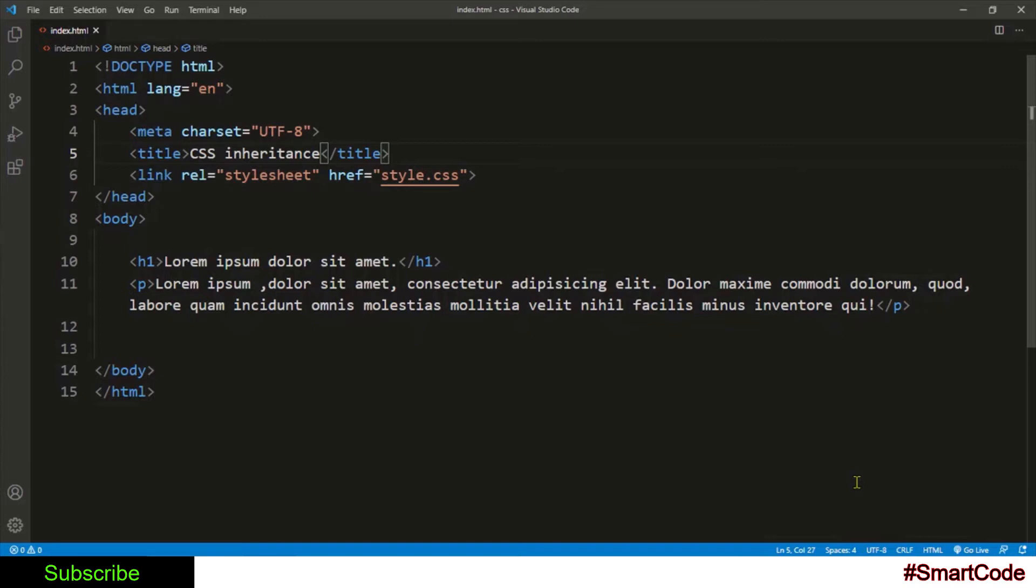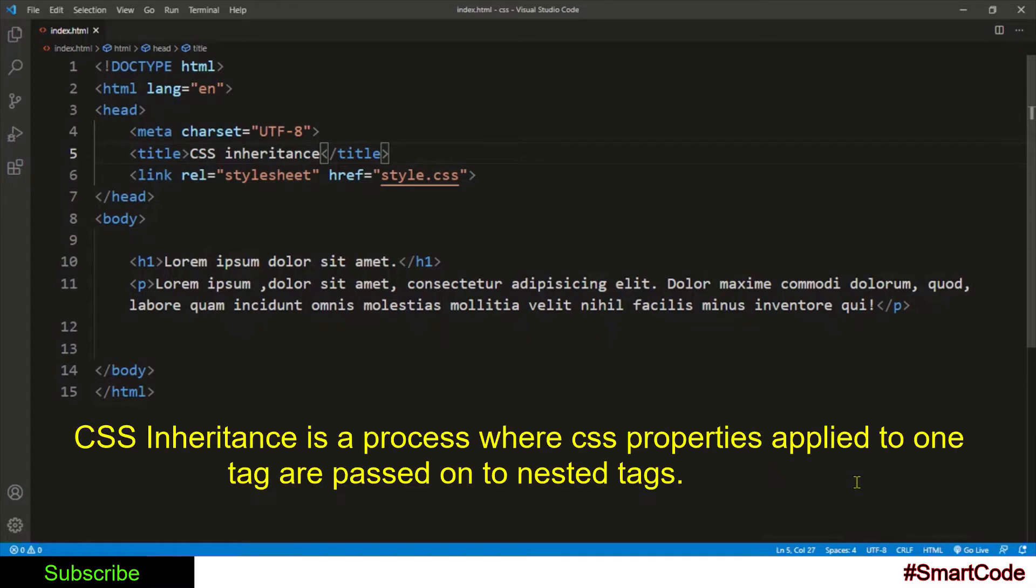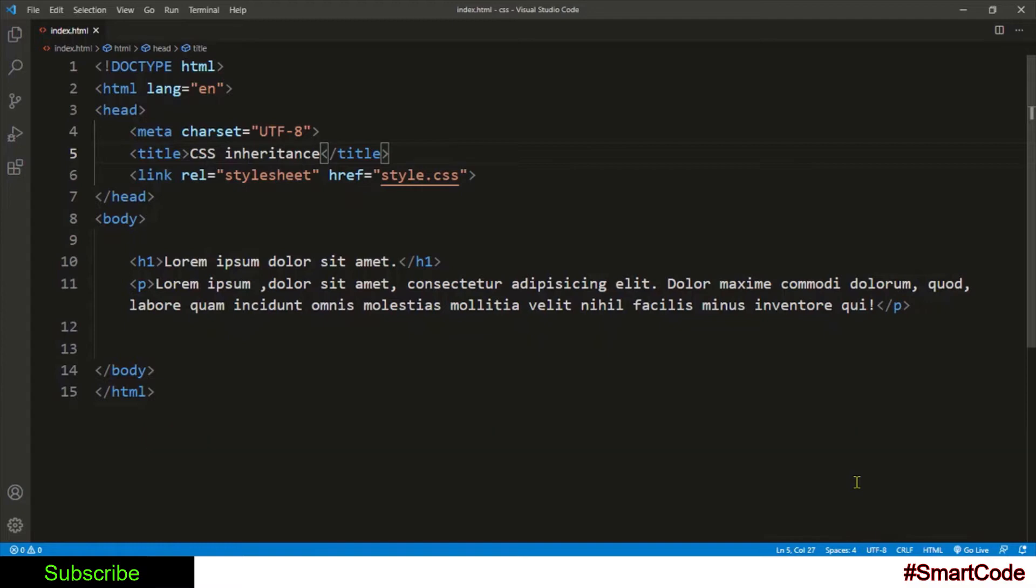So just like humans, HTML tags also inherit CSS properties from their parents and ancestors. Inheritance is a process where CSS properties applied to one tag are passed on to nested tags. For example, this h1 and paragraph tag are nested inside the body tag.